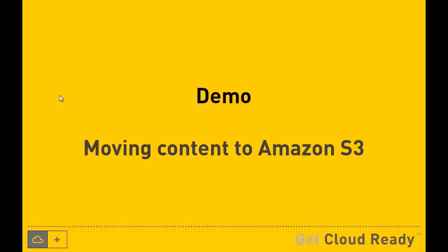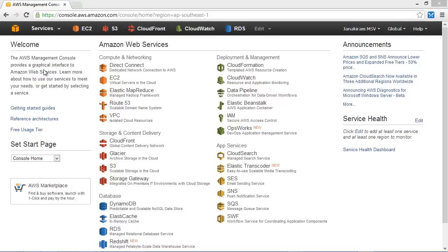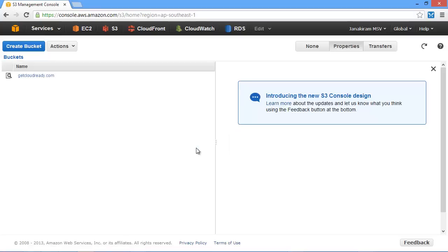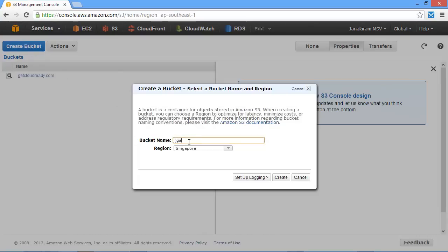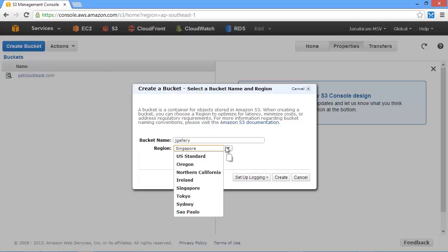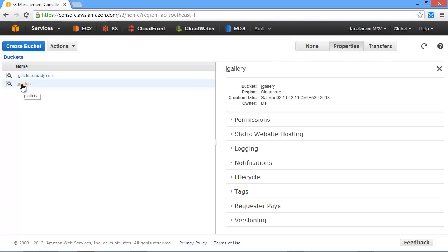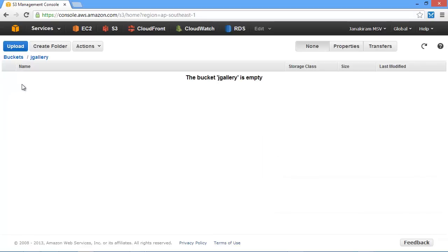Now let me walk you through a demo on how we move the static content of a website to Amazon S3. We are looking at the AWS Management Console, and under Storage and Content Delivery, I am going to click on S3. This takes us to the S3 section of the Management Console where we start creating buckets and populating objects. The very first step is to create the bucket. I am going to name this JGallery, choose the Singapore region, and then click on Create. Once I click Create, S3 creates our first bucket, which currently doesn't contain any objects.